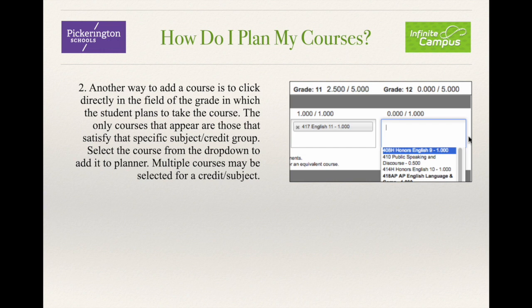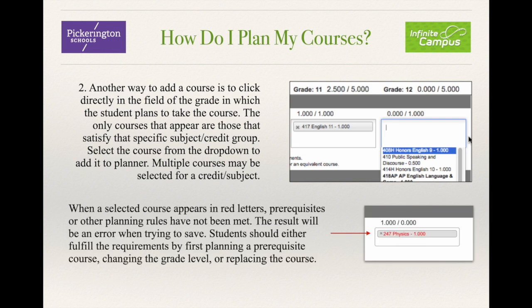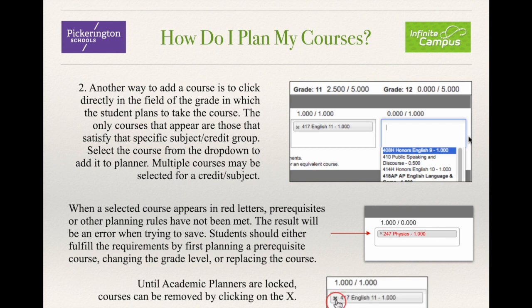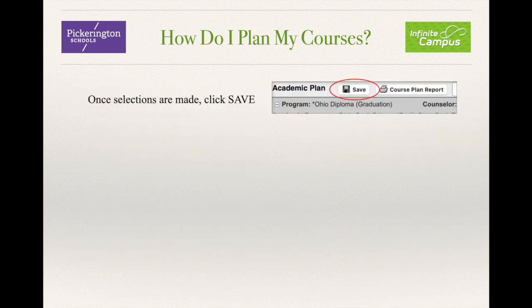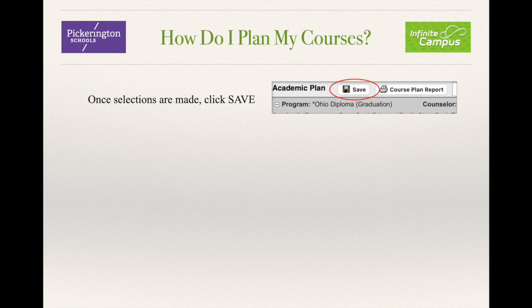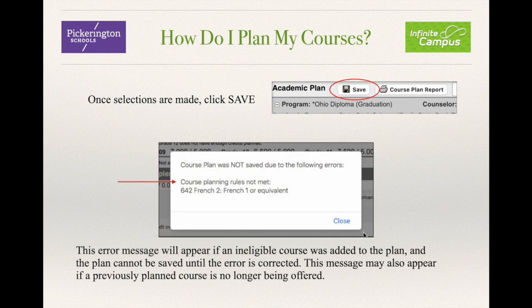Multiple courses may be selected for a credit or subject. When a selected course appears in red letters, prerequisites or other planning rules have not been met, and the result will be an error when trying to save. Students should either fulfill the requirements by first planning a prerequisite course, changing the grade level, or replacing the course. Until the academic planners are locked, courses can be removed by clicking the X. Once selections are made, click Save. This error message will appear if an ineligible course is added to the plan, and the plan cannot be saved until the error is corrected. This message may also appear if a previously planned course is no longer being offered.